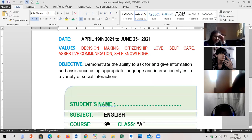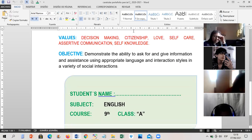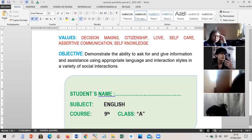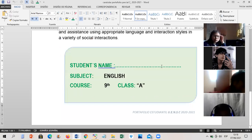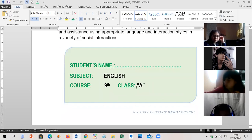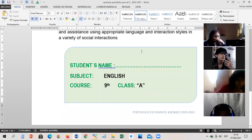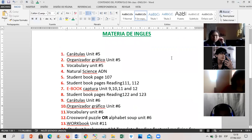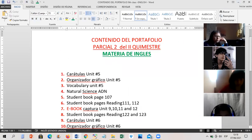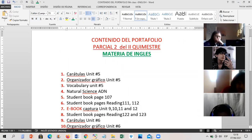No se olvide que tenemos dos quimestres. El primero ya está cerrado. Ahorita está abierto el segundo quimestre, dentro del cual dice parcial uno, que ya calificamos, y ahora voy a calificar el parcial dos. El parcial dos viene de todas las actividades que hemos hecho desde abril 19 a junio 25. Obviamente junio 25 todavía no llega. Es por eso que ya les voy a indicar hasta dónde estamos. Values and adjectives — aquí está el valor y el objetivo. Aquí usted solo tiene que completar student name, English night B, poner su nombre y subir esto al portafolio.